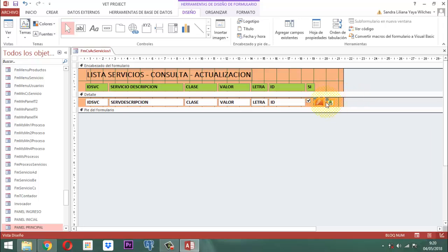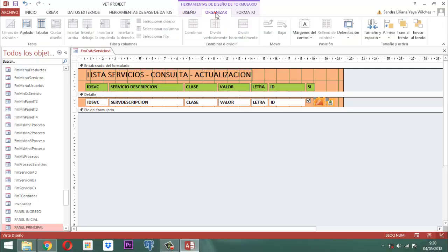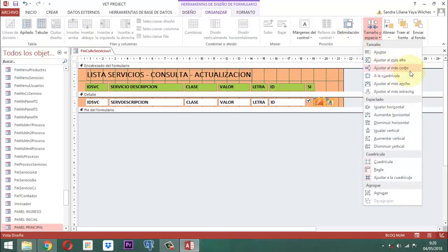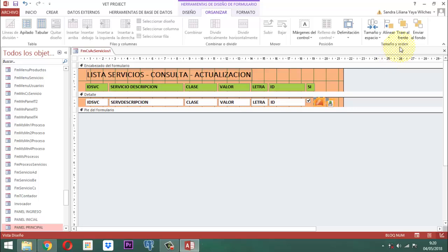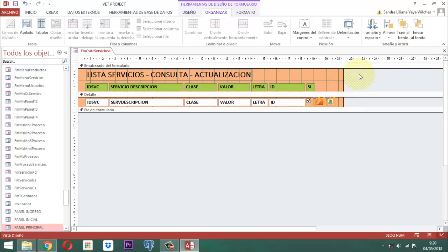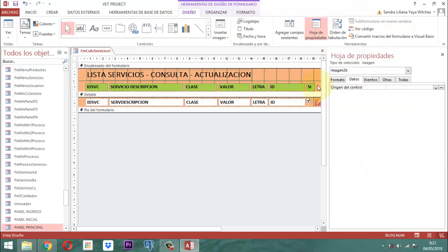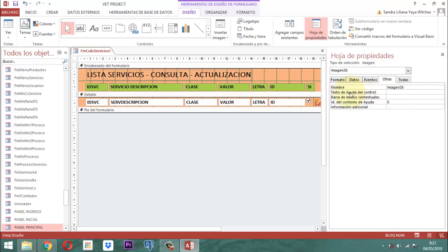Como ya quedó acá ese elemento, lo que voy a hacer simplemente es igualar estos dos en tamaño — tanto en lo que respecta al alto y en la alineación arriba, para que tanto el uno como el otro queden parejos. Listo. Entonces ya ahí está. A este botoncito le vamos a poner un nombre; acá en donde dice texto de ayuda del control, ahí le vamos a decir 'salvar datos' o 'guardar registro'.